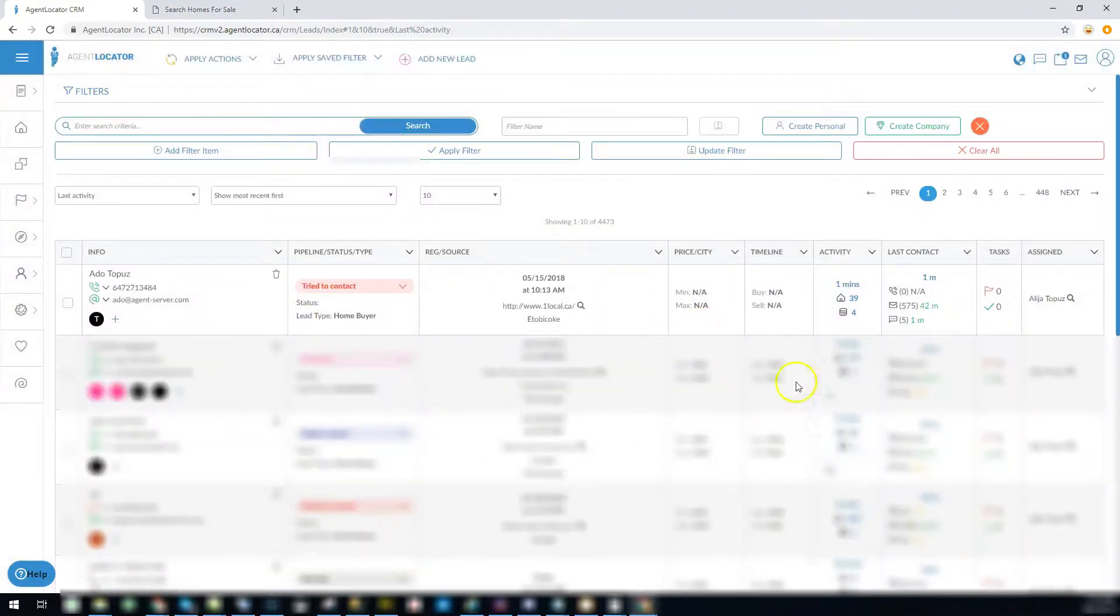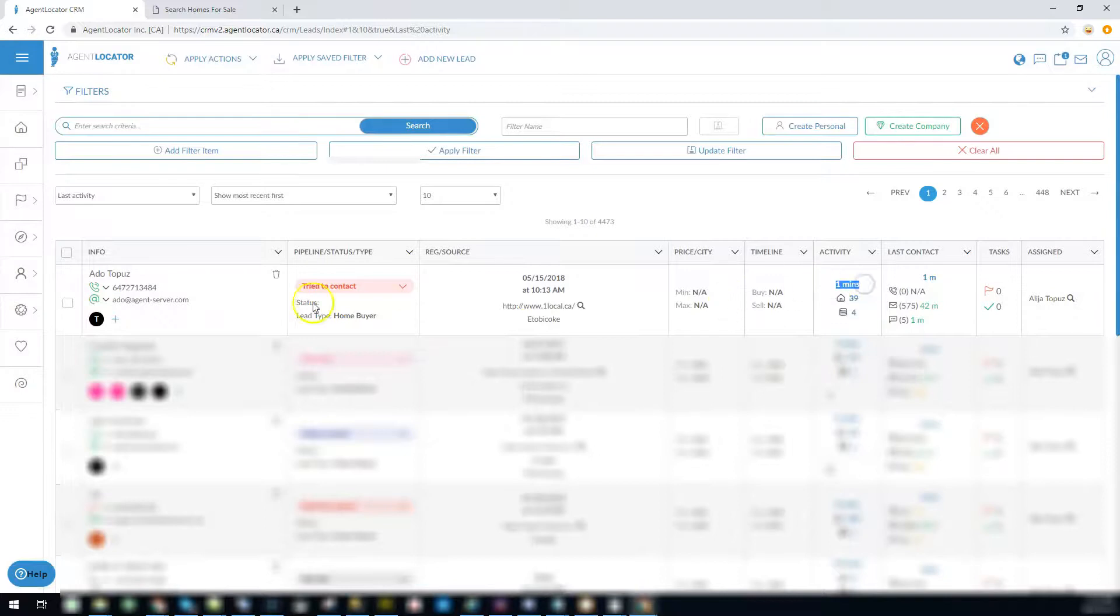This was already sorted, so it shows that I was active a minute ago. You can work your most recent leads as much as possible. Thank you.